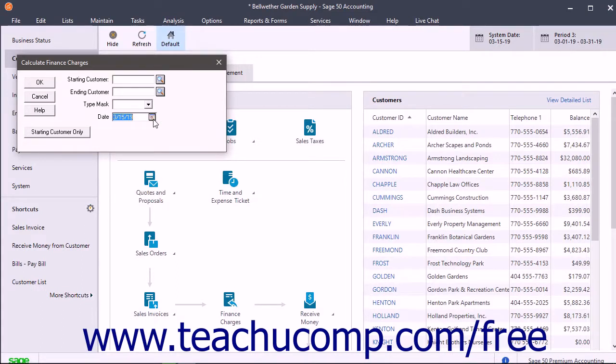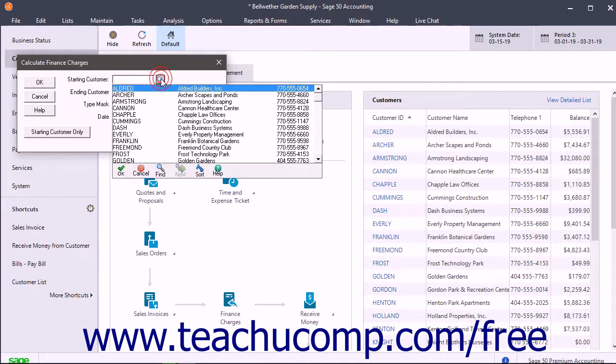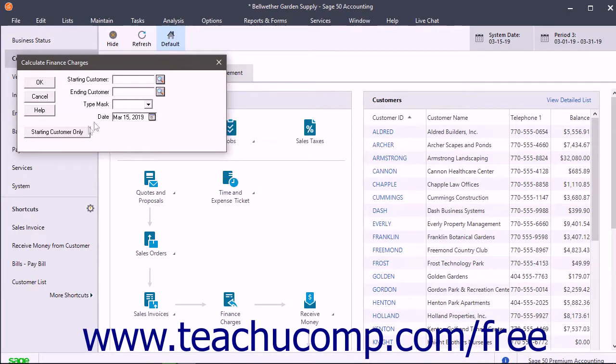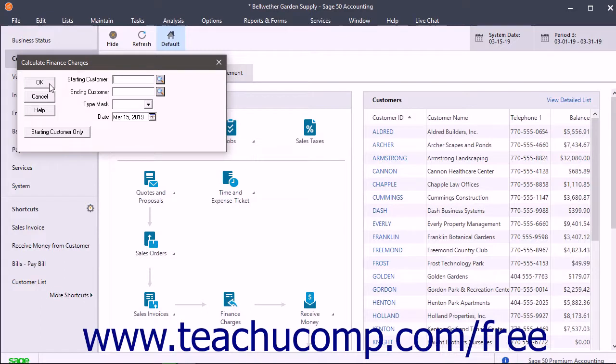To only charge finance charges to a single customer, select them from the Starting Customer drop-down and then click the Starting Customer Only button. To specify multiple customers, click the OK button instead.